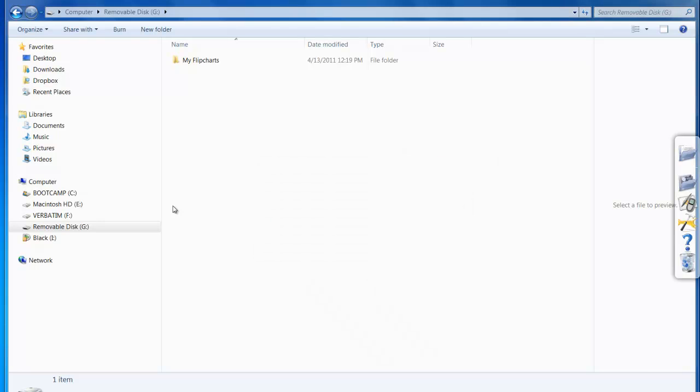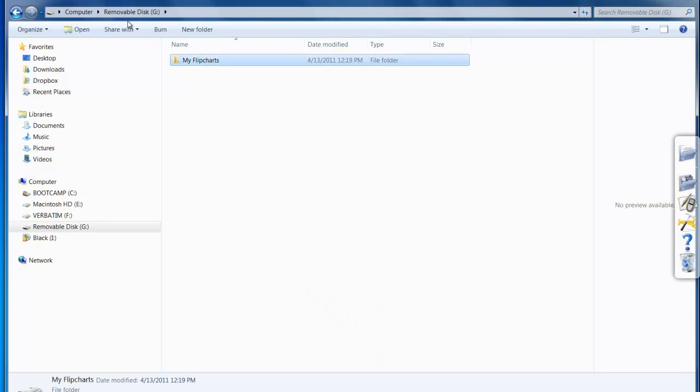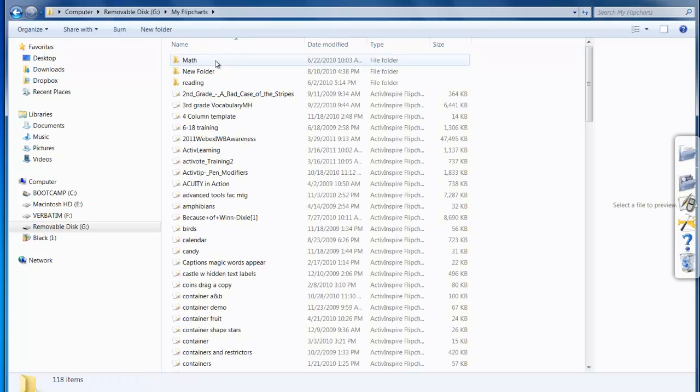Once that's completed, I can select My Flipcharts, and I can see that all of the flipcharts have been successfully downloaded onto the USB drive.